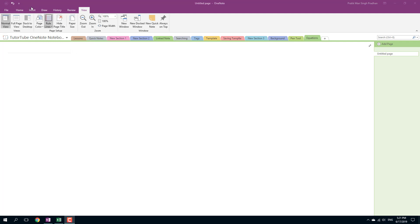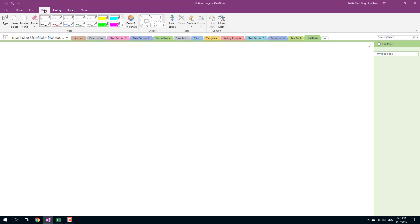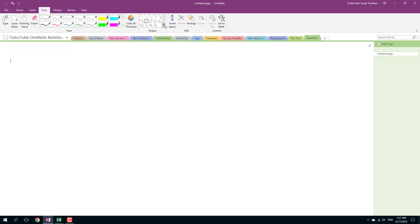In order to do that, I'm going to go into my draw section right here, and here you can see that I can select shapes. Over here, inside in the options, as you can see, there's a snap to grid as an option provided to me.